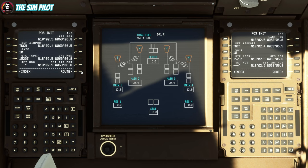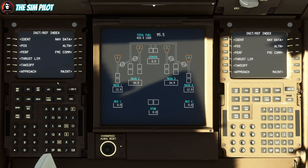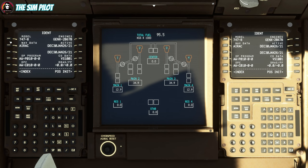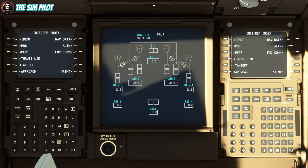For the route, you have a couple of options — you can enter it manually, or you can request the data from your SimBrief flight plan if you've done the integration. For that, you need to go to the Salty menu. I'm trying to find it — let me look through the FMC menu.